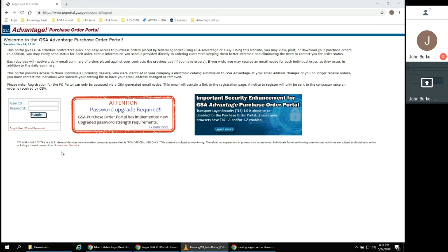Access is limited to individuals who are identified on the electronic catalog submission to Advantage. If your email address changes or you are no longer the right point of contact, please contact the individual who submits your catalog so that the email can be changed or removed as necessary.